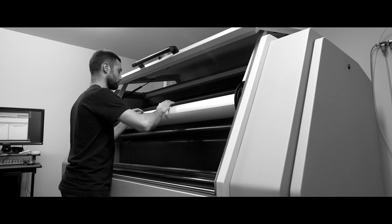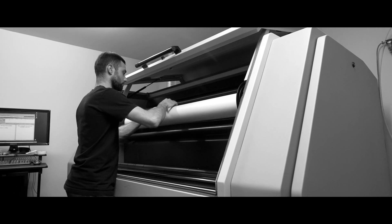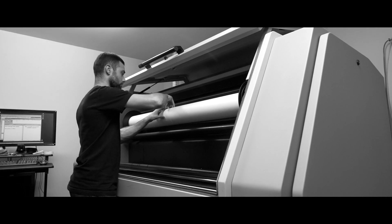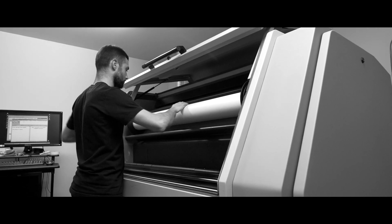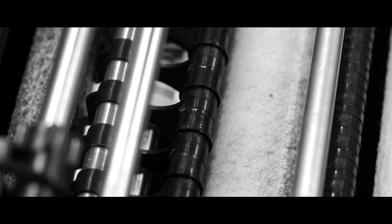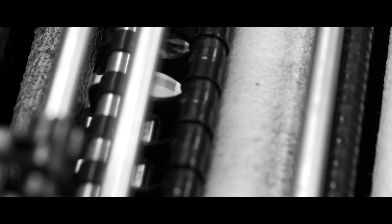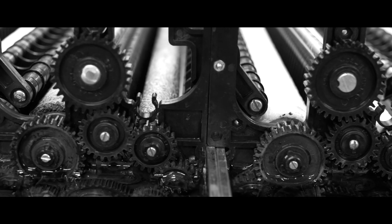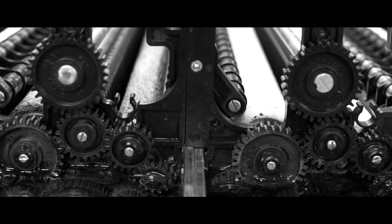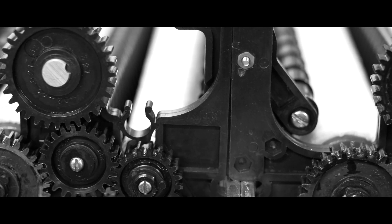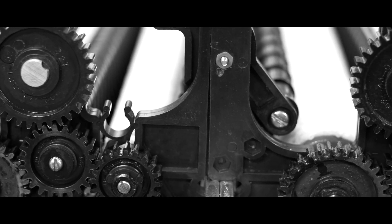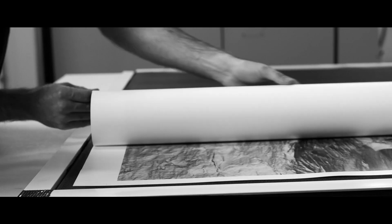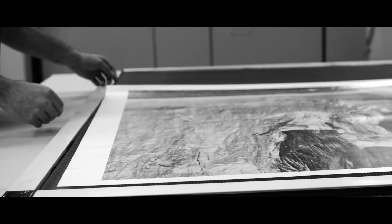At DSI, we print on Ilford resin-coated or gallery fiber-based photographic paper. The exposed paper is loaded into our custom-designed 50-inch black and white paper processor. Once the print has been processed in the developer and fixer, it is archivally washed and placed on a rack to air dry.